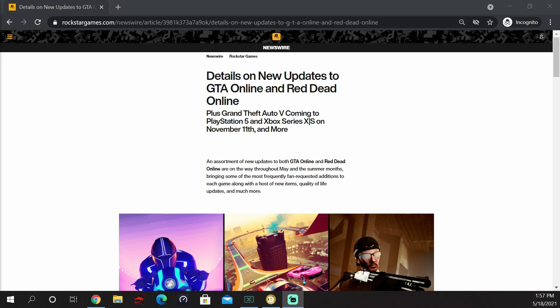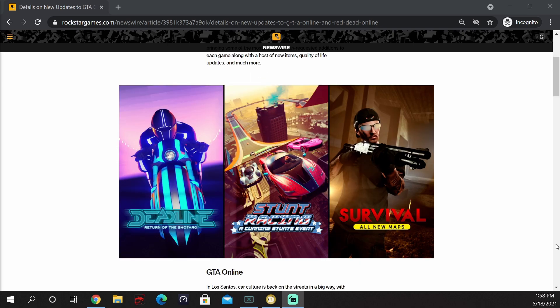They go on to say an assortment of new updates to both GTA Online and Red Dead Online are on their way throughout May and the summer months, bringing some of the most frequently fan-requested additions to each game along with a host of new items, quality of life updates, and much more. They show a couple of examples here: Deadline, return of the Shotaro, stunt racing, a Cunning Stunts event, and survival all new maps.